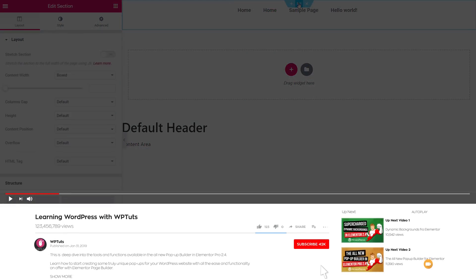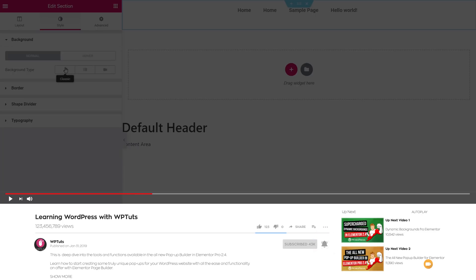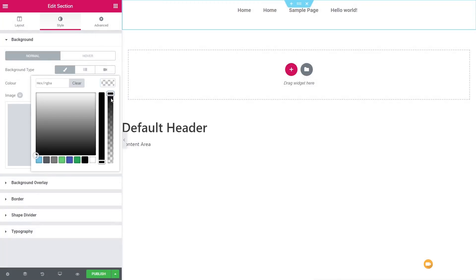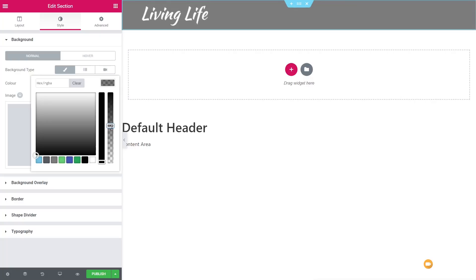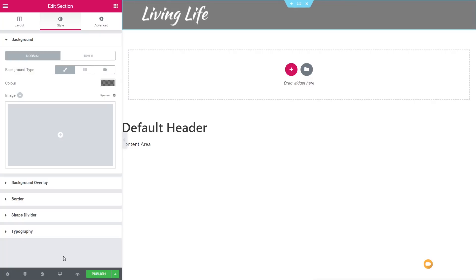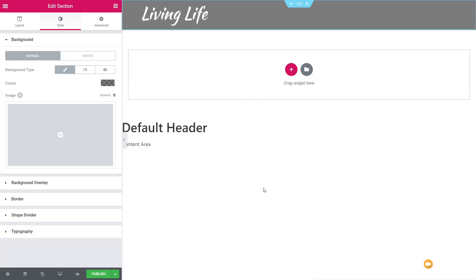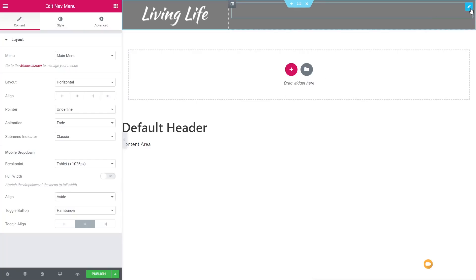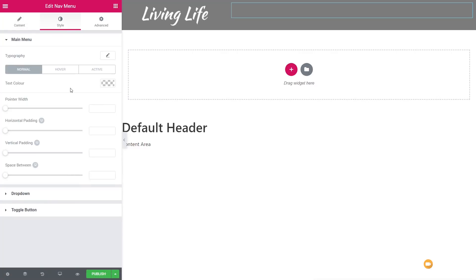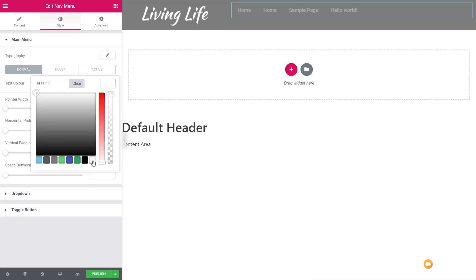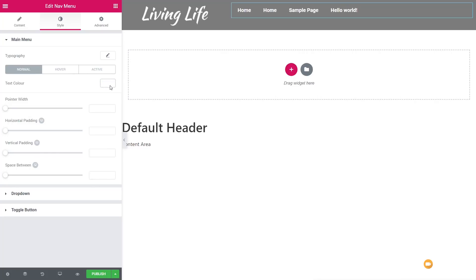Next we'll add the Nav Menu widget, dragging and dropping it on the right-hand side. Then we'll select the row, go to the Style option, come down to Background Type, and set a semi-transparent black color. We can now see the logo, though the navigation text isn't visible yet. Clicking on the navigation and going to the Style tab, we'll set the text color to white so everything is immediately visible. We can also change the hover effect, active state, and typography.